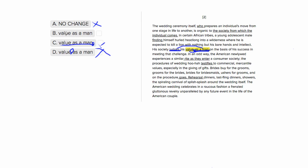Choice two is going to be our correct answer. It has no punctuation, so it'll keep 'value as a man' together as our object, and it won't insert any weird punctuation here where it doesn't need it. So choice two is going to be our best answer.